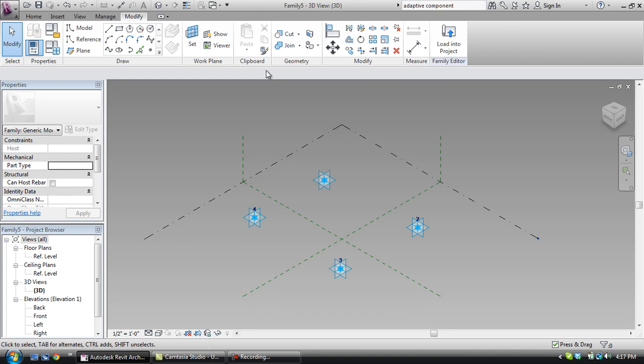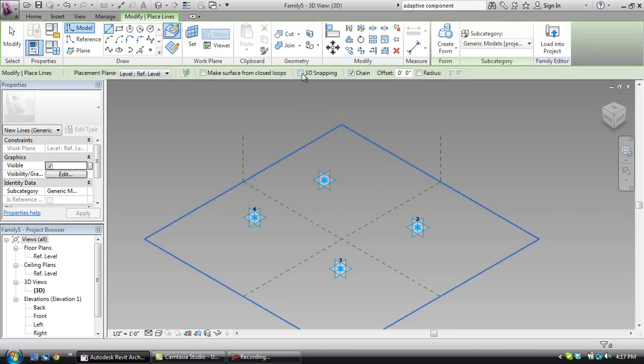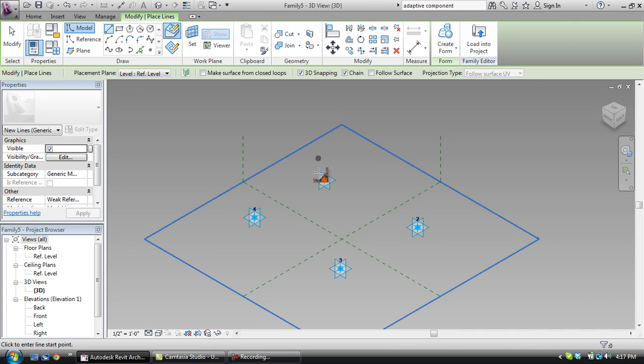So I'm going to go ahead and draw some model lines in here and make sure that you click 3D snapping and that this highlights the point.